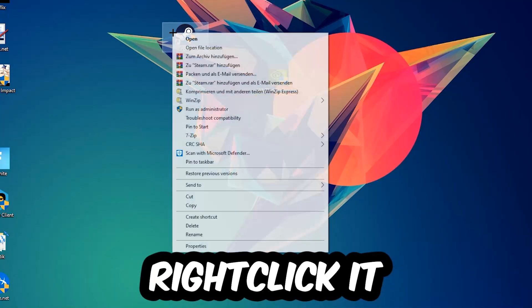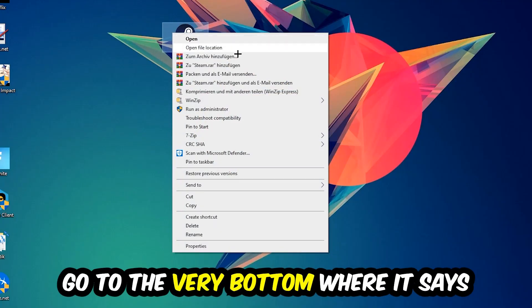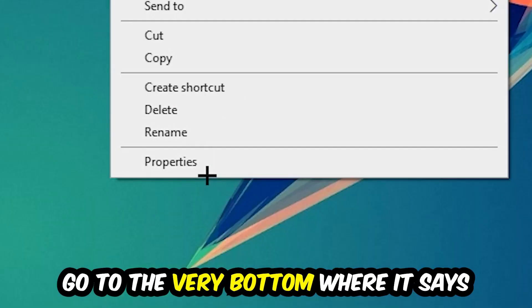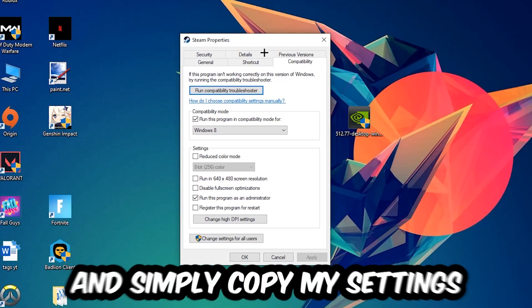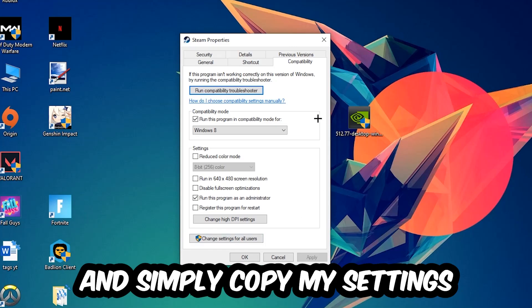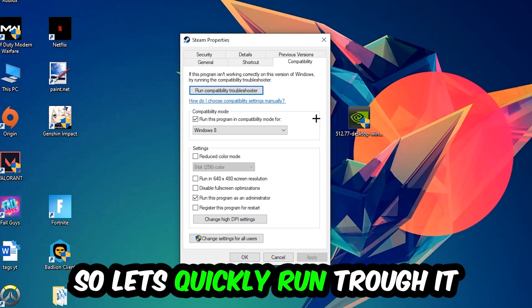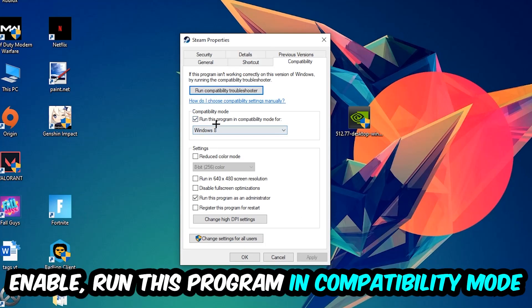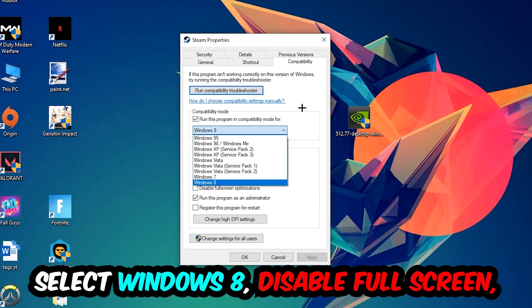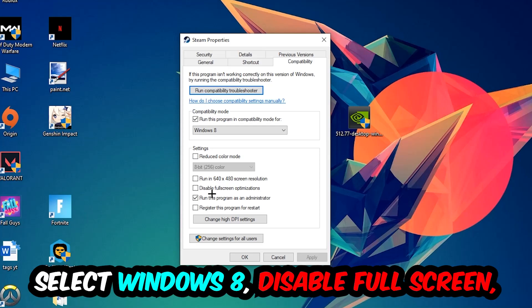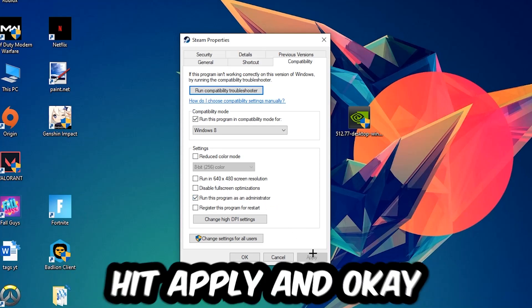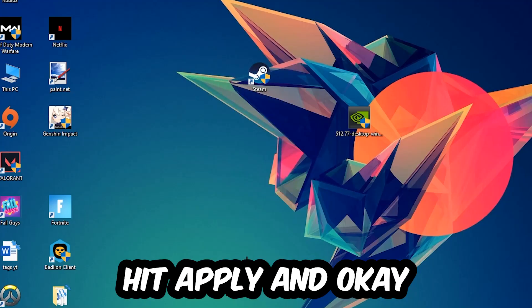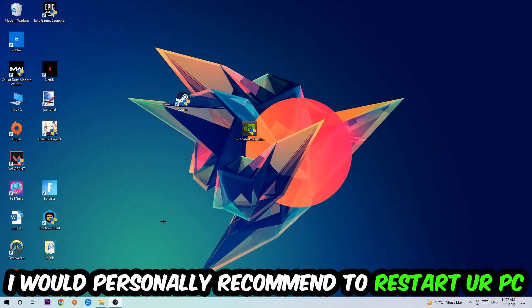Right-click it, go to the very bottom where it says Properties, click into Compatibility, and simply copy my settings. Let's quickly run through it: enable Run this program in compatibility mode for Windows 8, enable Disable fullscreen optimizations, as well as enable Run this program as an Administrator. Hit Apply and OK.